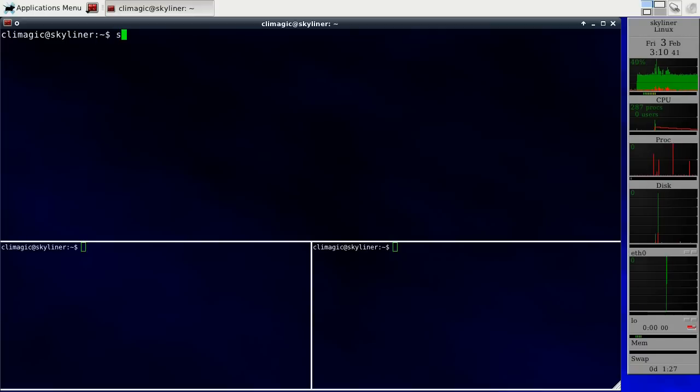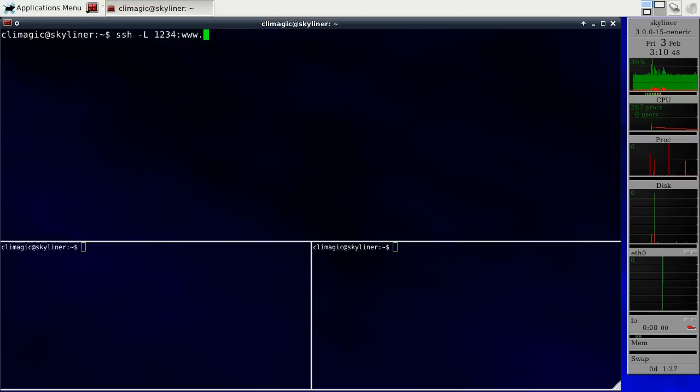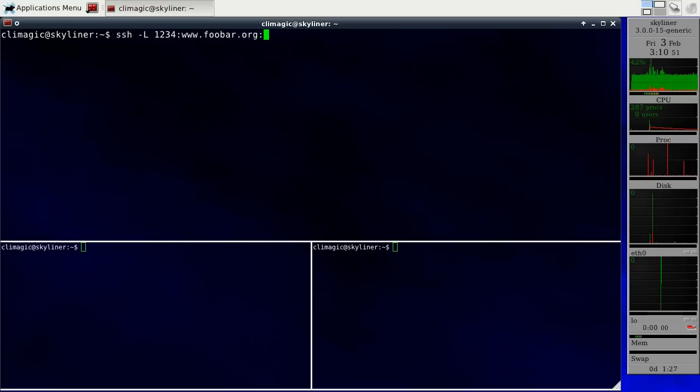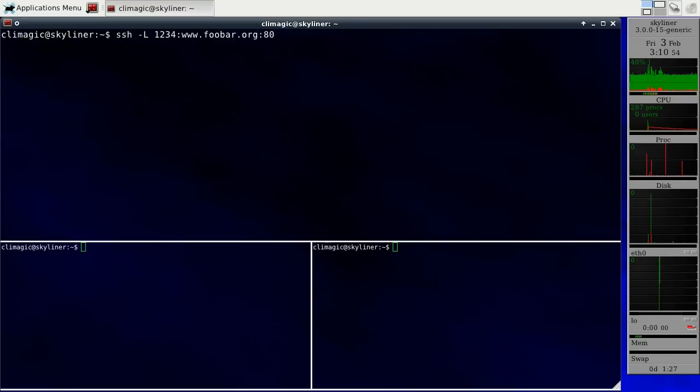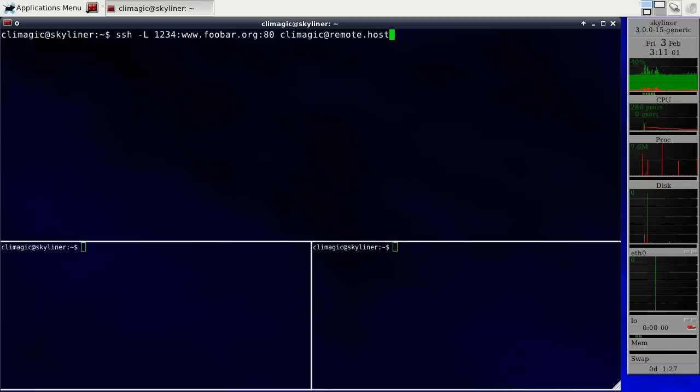So just to quickly demonstrate how that works, if I want to create a local port 1234 that connects to foobar.org port 80, which is the web port, and I'm going to connect to a host that I just set up called remote.host.